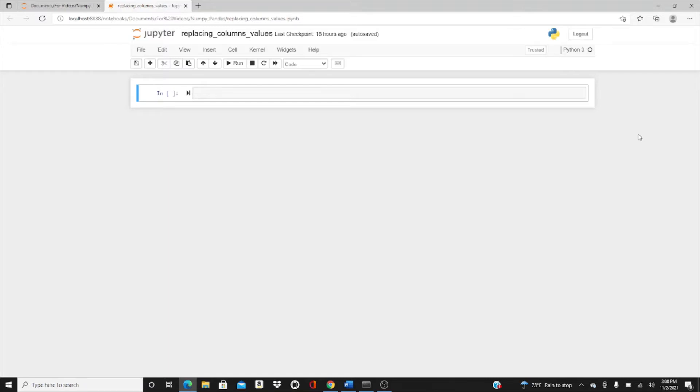Hello everyone, welcome to my channel. This is Rashida. Today's video is on how to replace values of a column in pandas DataFrame. This is going to be a really short video.